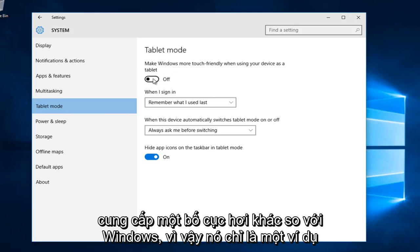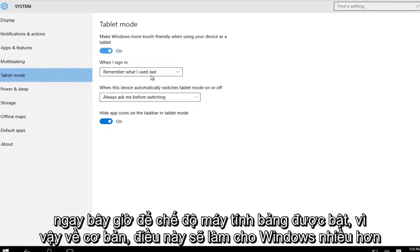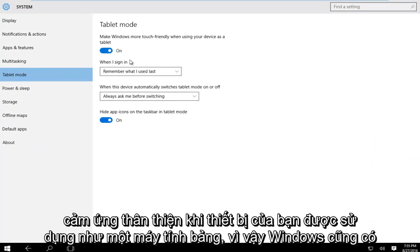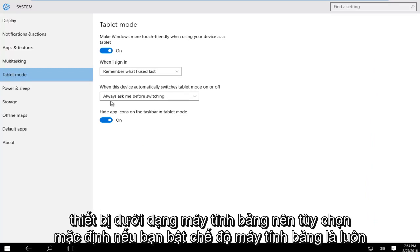So let's just for example turn this on right now. So tablet mode is enabled. This will make Windows more touch friendly when your device is used as a tablet. Windows also has the ability to automatically switch to tablet mode when you're using your device as a tablet.